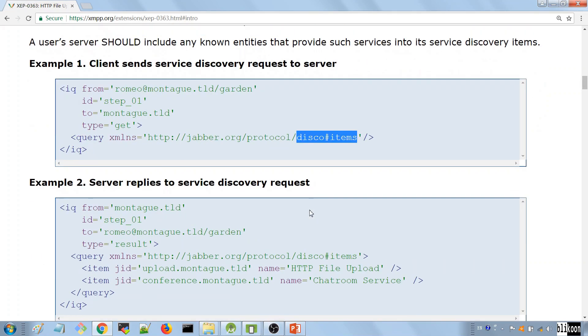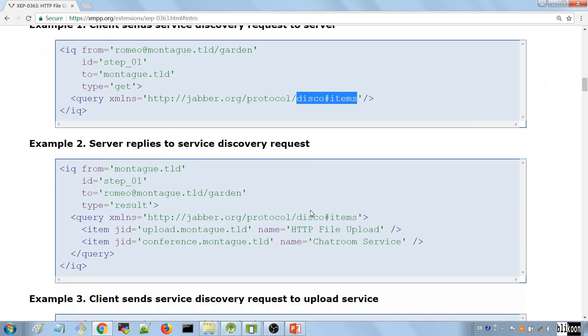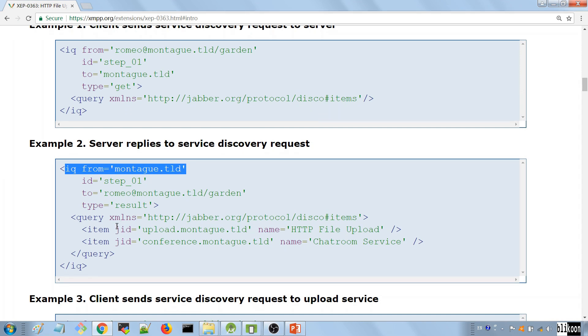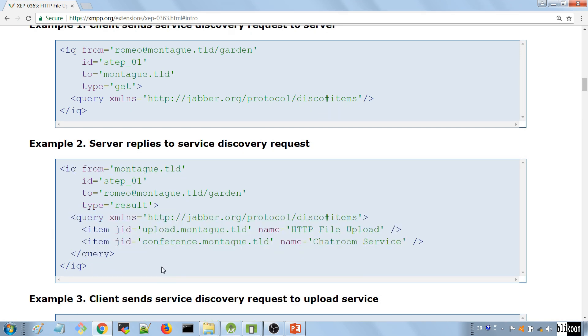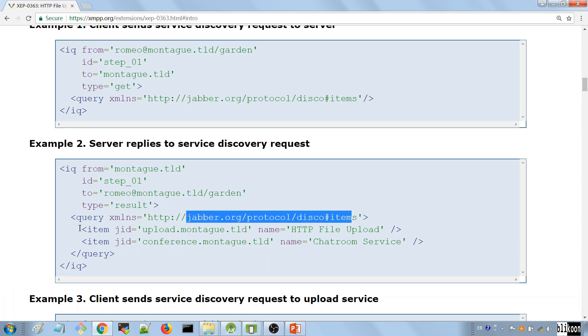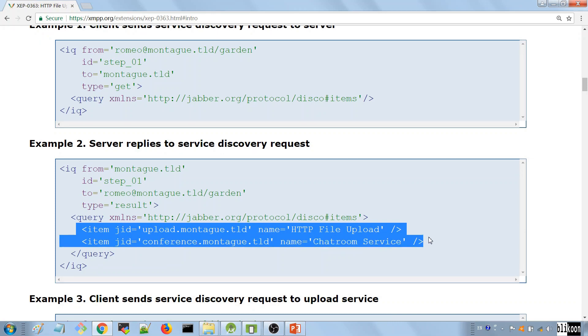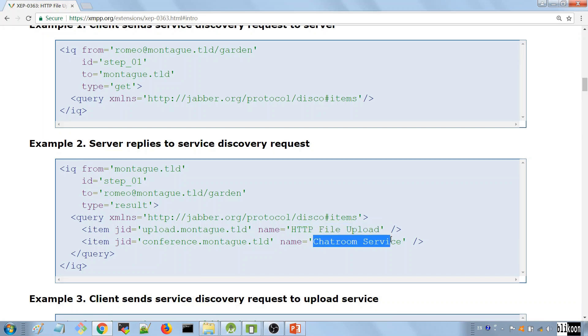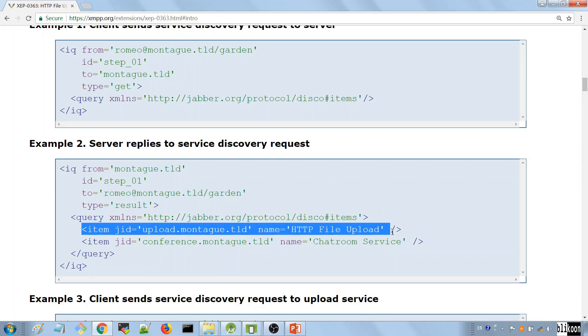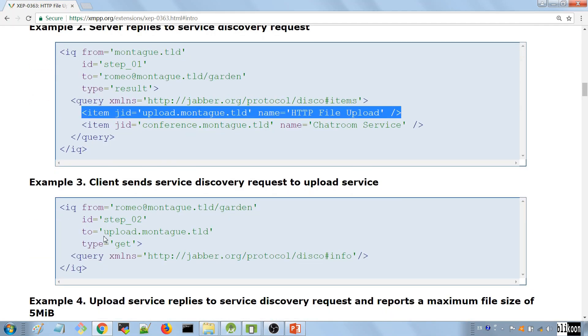When the server gets this IQ, it replies to you with the features that it supports. You see here we get an IQ from our server. It has a query child element, qualified by the same namespace that we sent. It has a few items inside. You see that it supports HTTP file upload and it supports chatroom service, which is for group chats. When we see that we have this item, we know that the server supports HTTP file upload. Don't worry, you're not going to have to do this on your own. SMAC is going to help us to do that.